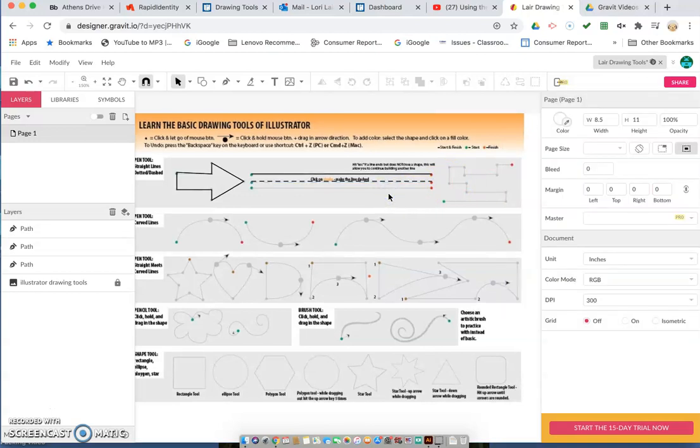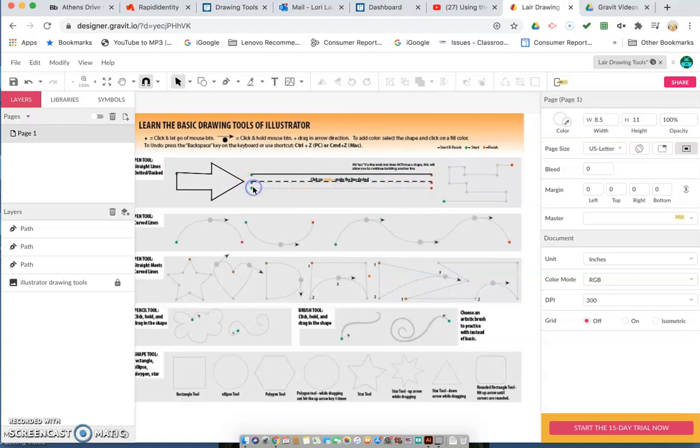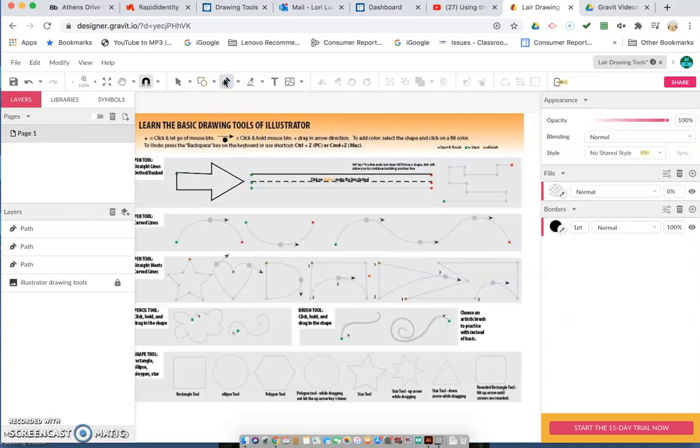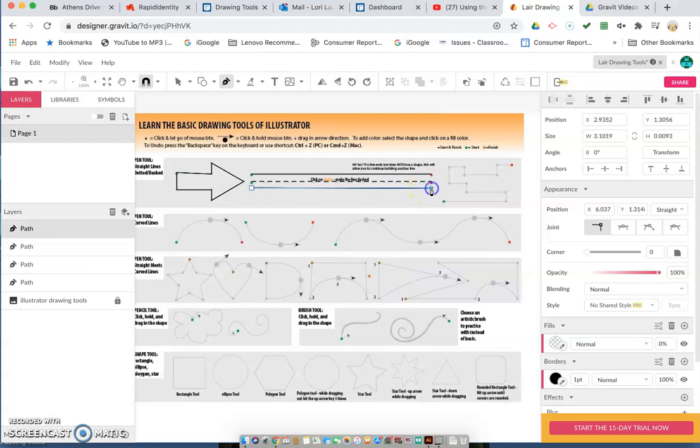We click off of it and so now we have dashes. We want to go back over here again for our next one. Go ahead and click on our pen tool once again and we'll click and then we'll click. We're back to a solid line once again.